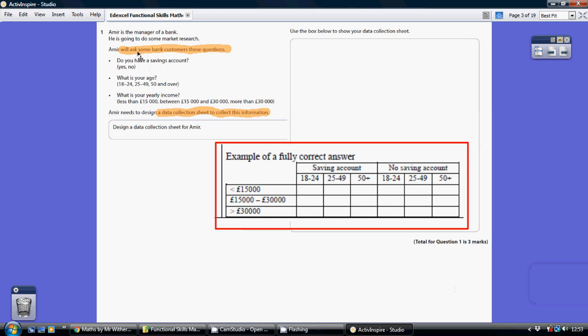So basically Amir will ask some bank customers their questions. Do you have a saving account? Yes or no. What is your age? And there are three age categories. And what is your yearly income? And again there are three possible categories.